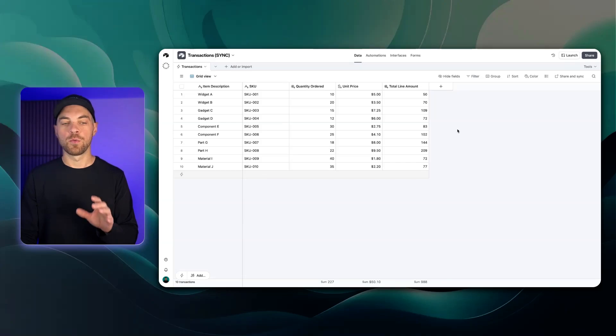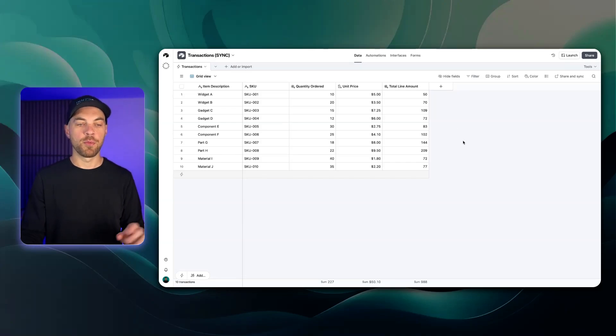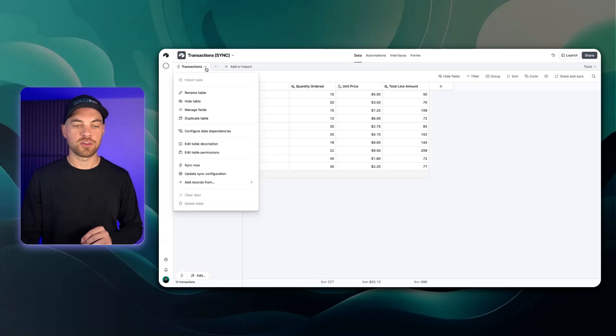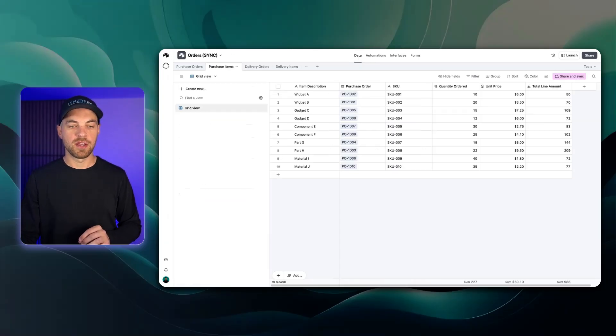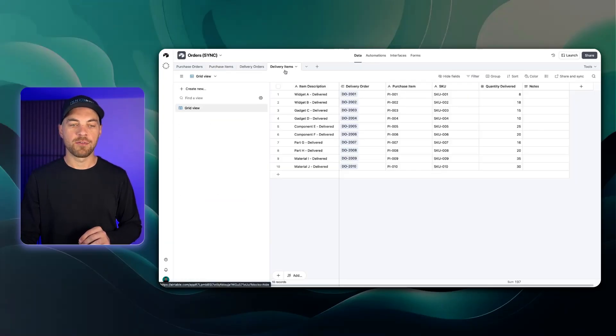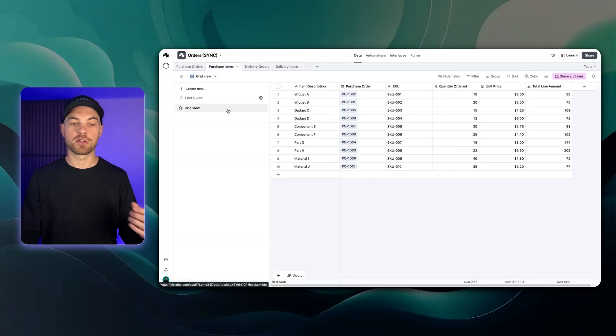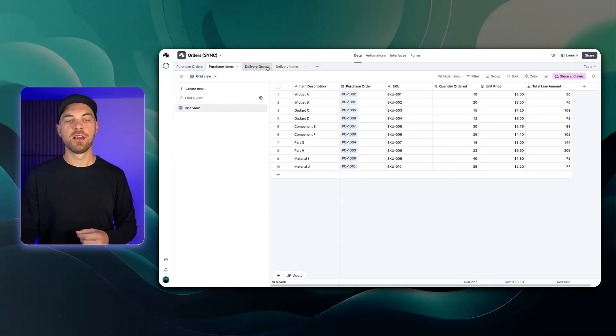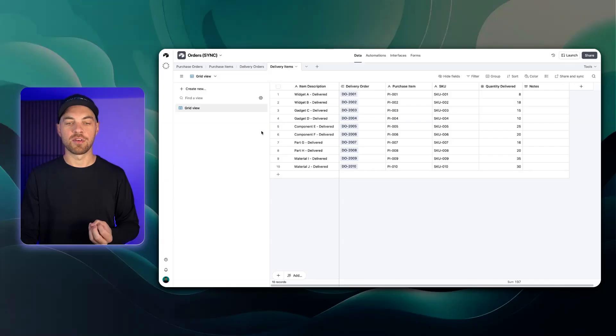I'll show you why that will be helpful in just a moment. When I go down to the transactions I'll hit this drop down, go to add records from and now I want to add records from the delivery items. Essentially what's happening is this purchase items is saying we're getting inventory in and this delivery items is taking the inventory out.